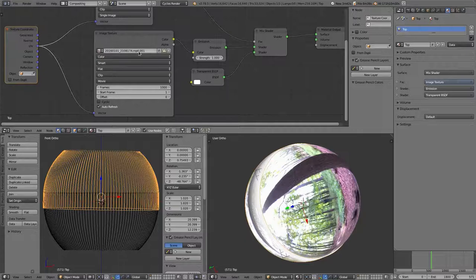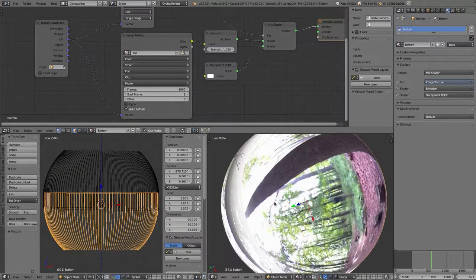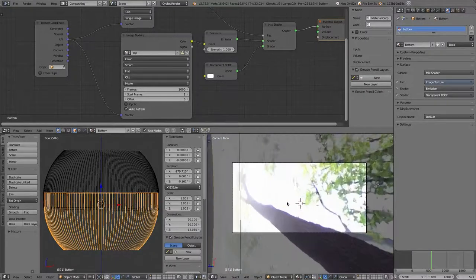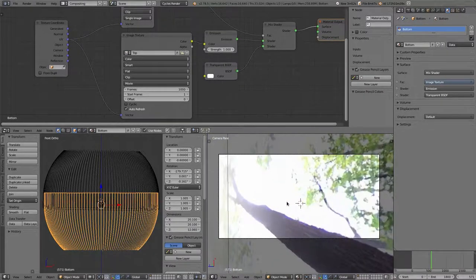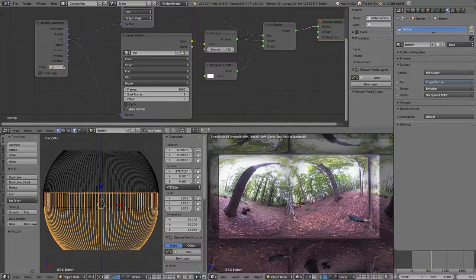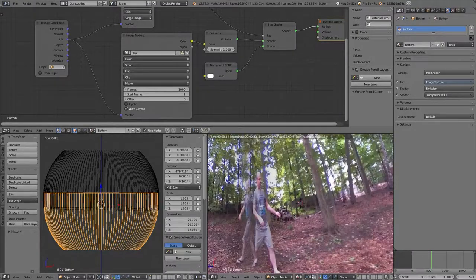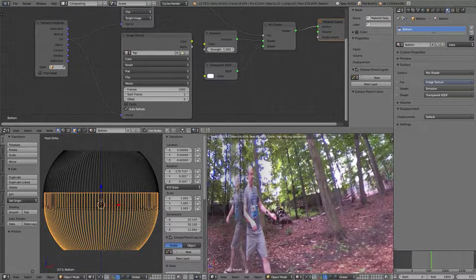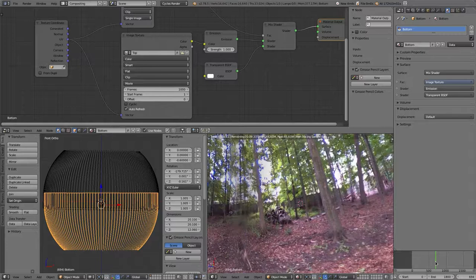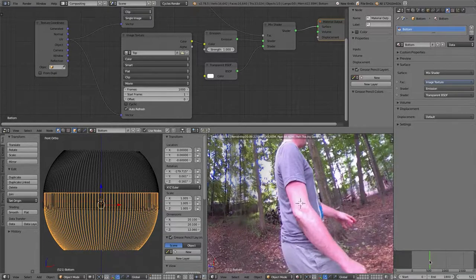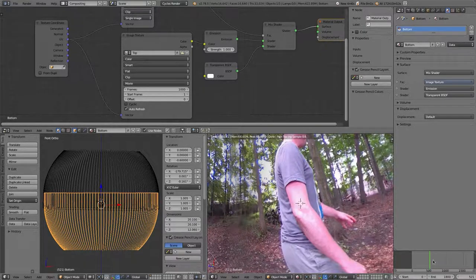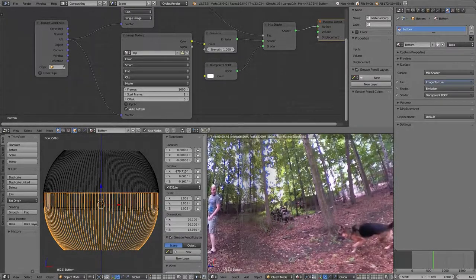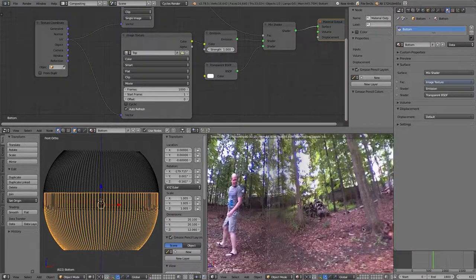The only thing you should have to do is select your two video inputs. Everything else should be good to go for you. I'm going to hit zero to go to camera view. Shift-Z will turn on the interactive render. And we'll notice I have two people walking away from each other. Interesting. Quite interesting.